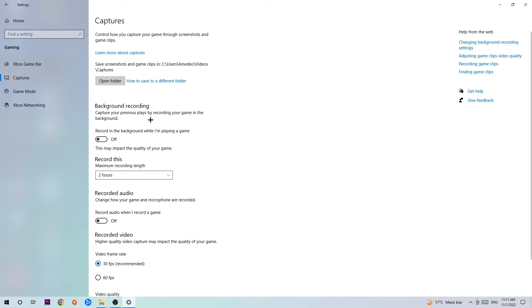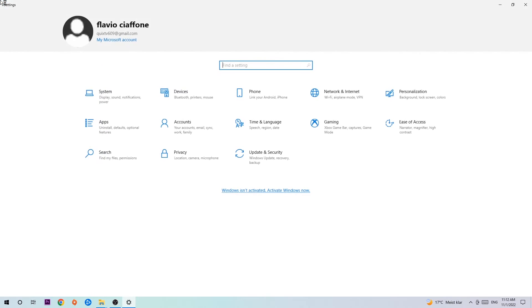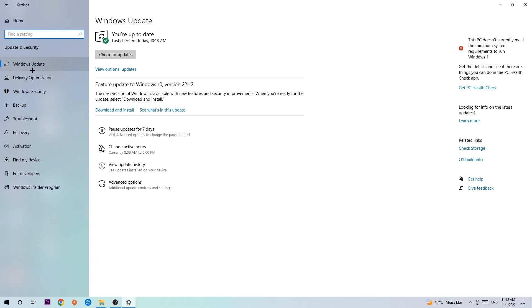You don't want that, so just simply turn this off. Afterwards, hit game mode. Now I can't really tell you to turn this off or on, you need to check it for yourself and just test which setting is working better. Go back once and hit update and security.